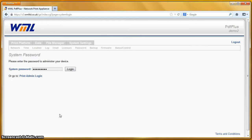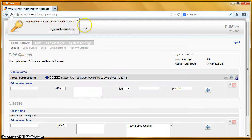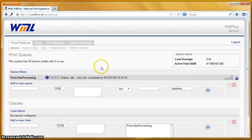In this screencast I'll be demonstrating the prescribed processing features of our platform. We have here a view of the user interface of a PDF Plus device, and this PDF Plus has got the Prescribe Emulation module enabled using the relevant license flag. If I log into this system, we've got a single queue on this demo system, called Prescribe Processing.